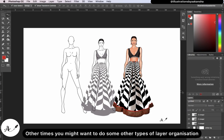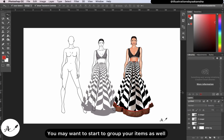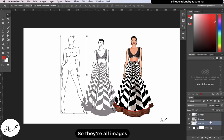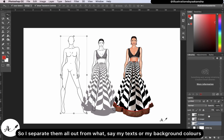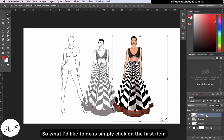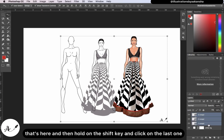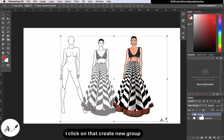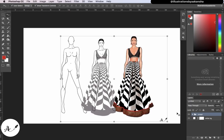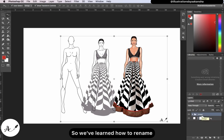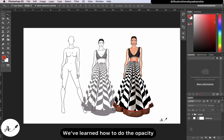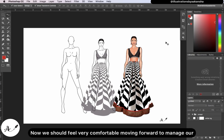You may also want to do some layer organization by grouping items. I have all these images and I want to group them separately from my text or background colors. Click on the first item, hold Shift and click on the last one, then click the folder icon at the bottom to create a new group. Double-click and rename it 'Croquis.' Hit Enter and now I have a group. So we've learned how to rename, group, reorder, lock, and adjust opacity — we should feel very comfortable managing our layers in upcoming lessons.